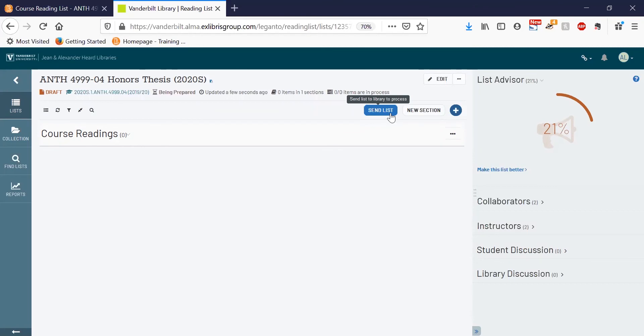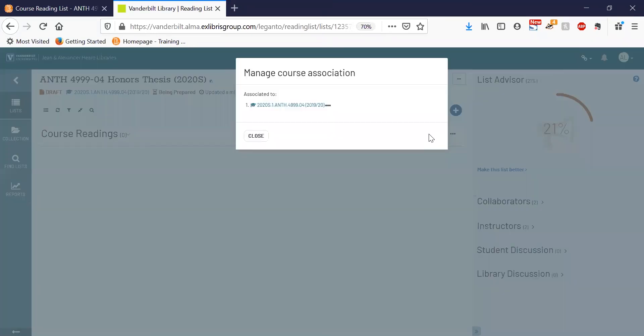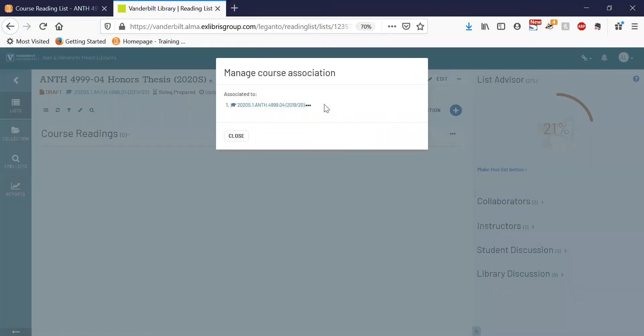If at any point you want to edit which course your list is associated with, you can click on the three dot button in the upper corner and select manage course association. Here you'll be able to edit or remove a course and then add a new one.